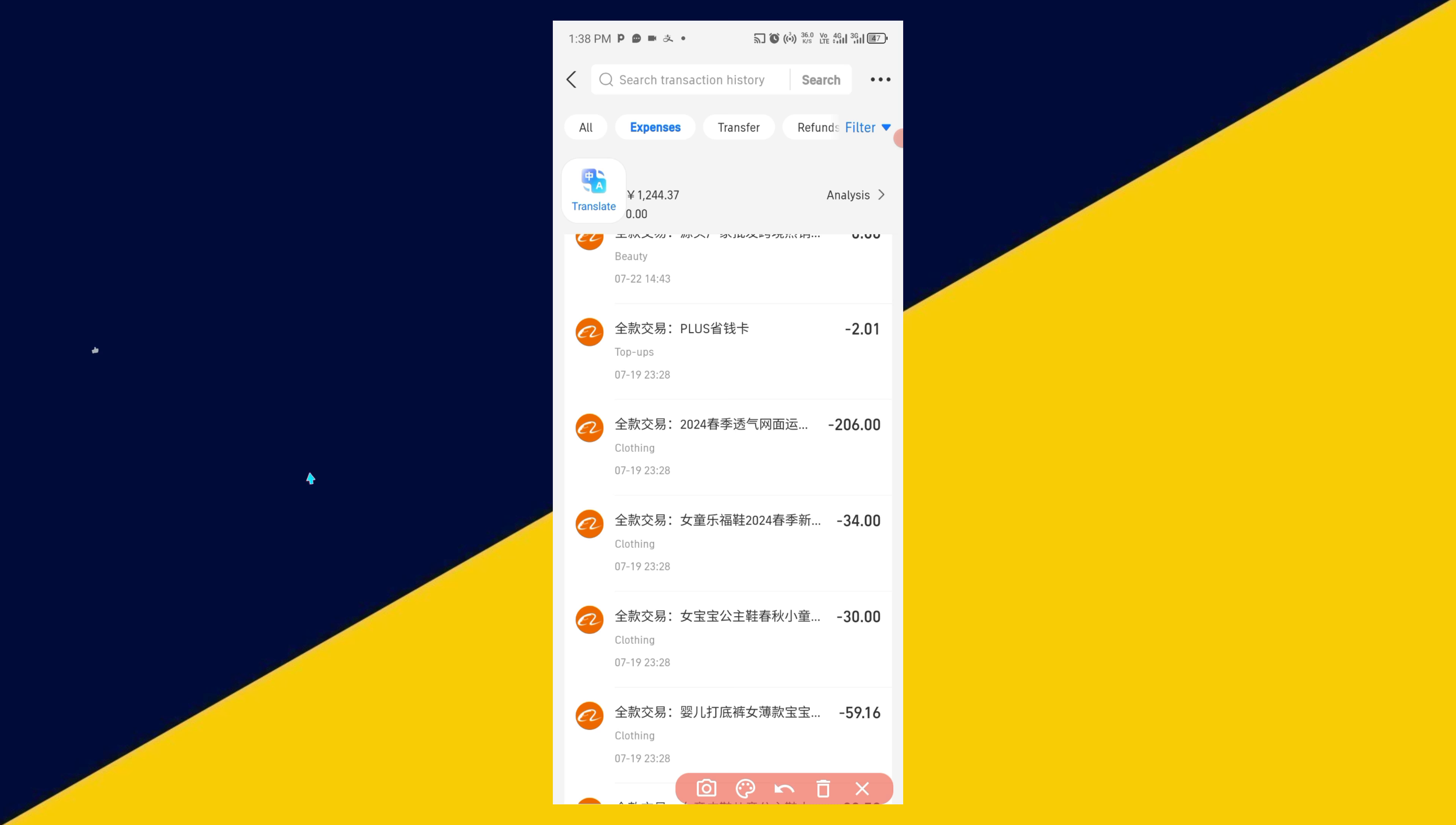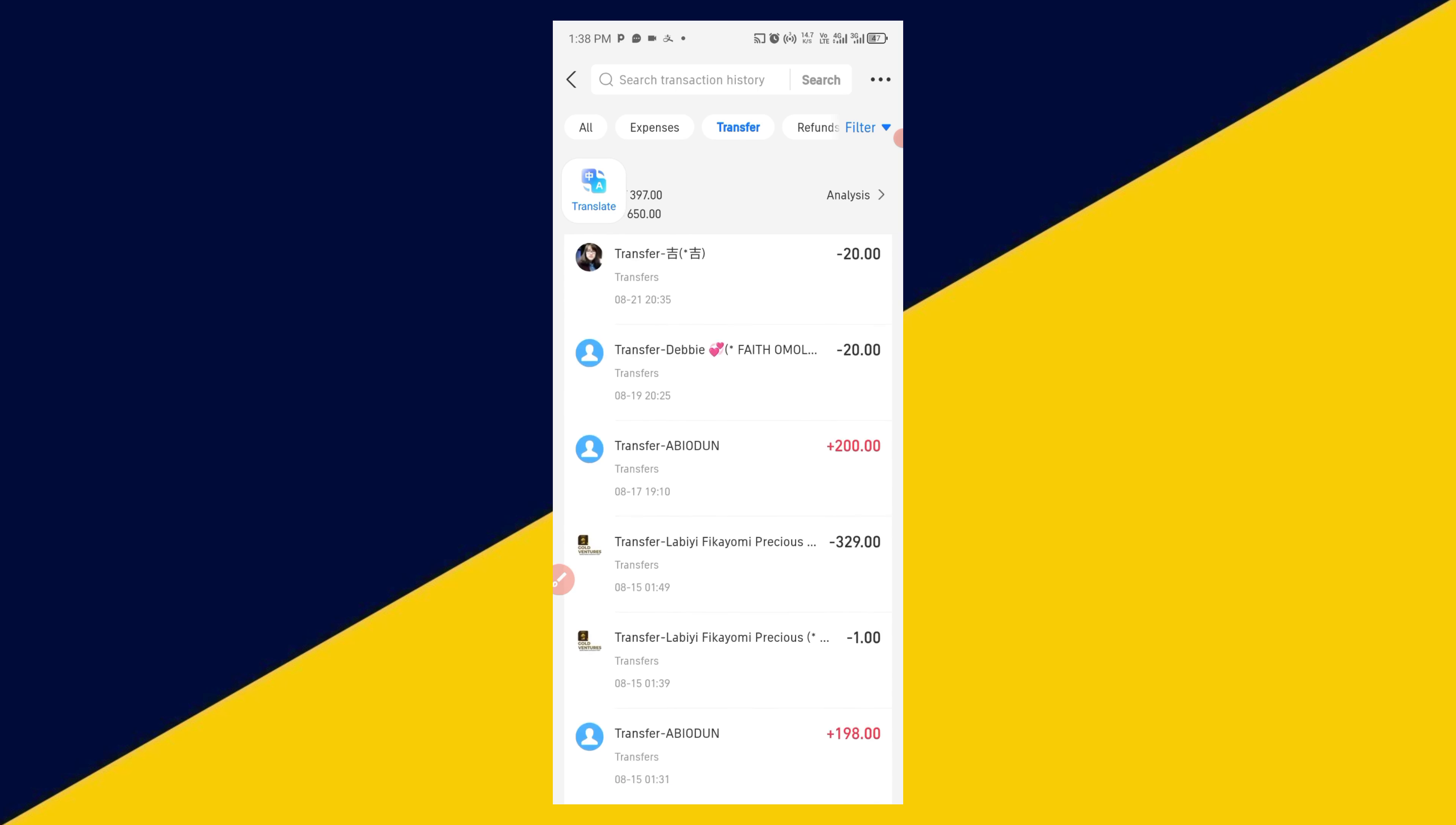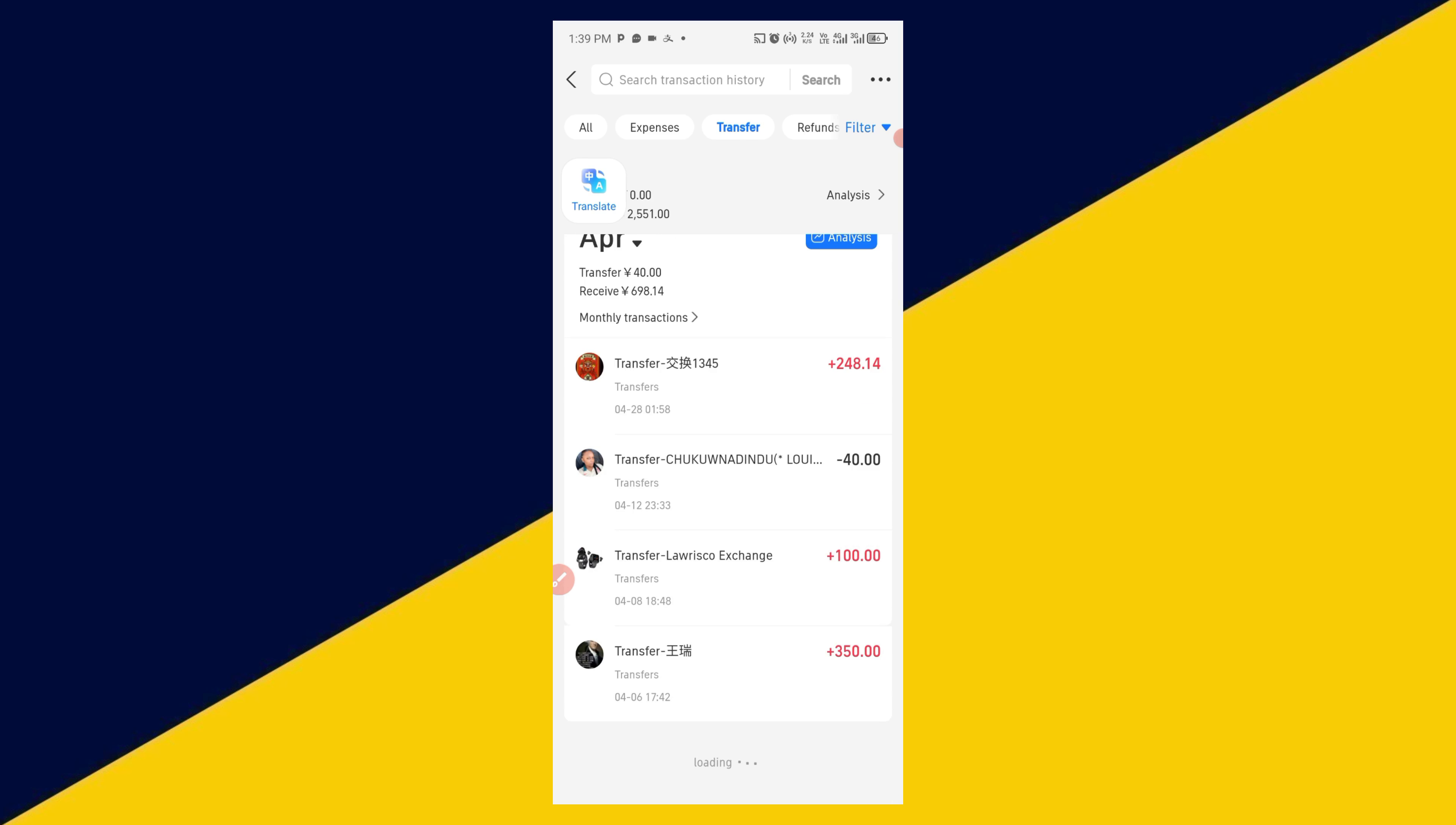Now if you want to check on the transfers, click on Transfer right here. Then you'll be able to see all your transaction transfers from one Alipay to another Alipay, the ones you receive into your Alipay by month, by year, etc. The more you scroll down, the more it will load up, depending on the number of transactions you have carried out so far in your Alipay account.